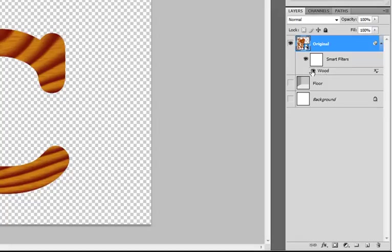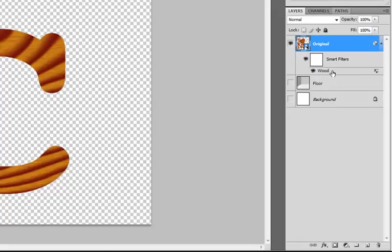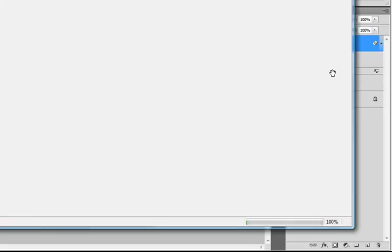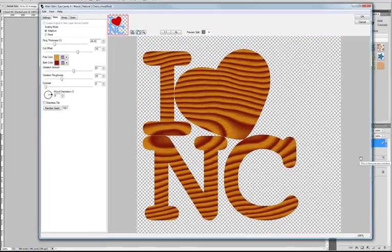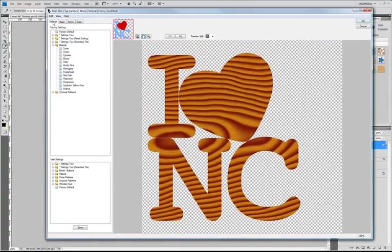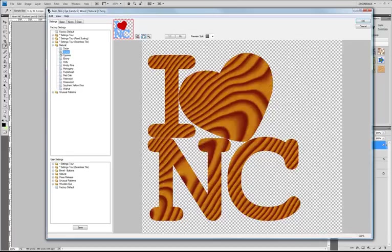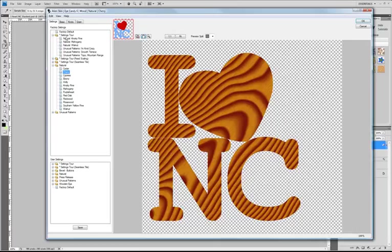You can do things like turn it off, bring it back. And even more importantly, this is the great part, you can double click it. And now we could go edit the wood parameters. So let's switch it to something else. There's another version of cherry or let's go over to the settings tour and go to walnut.